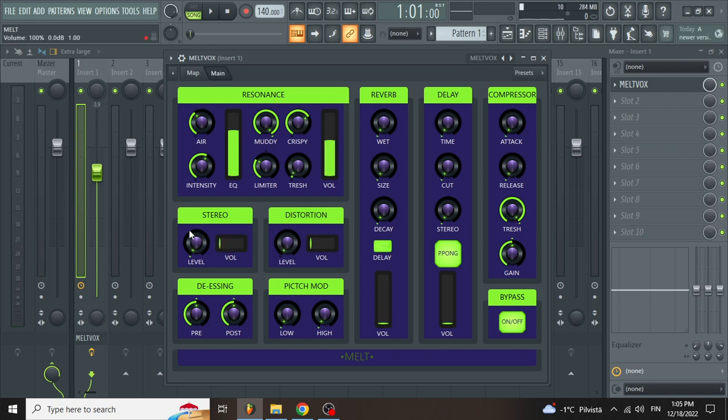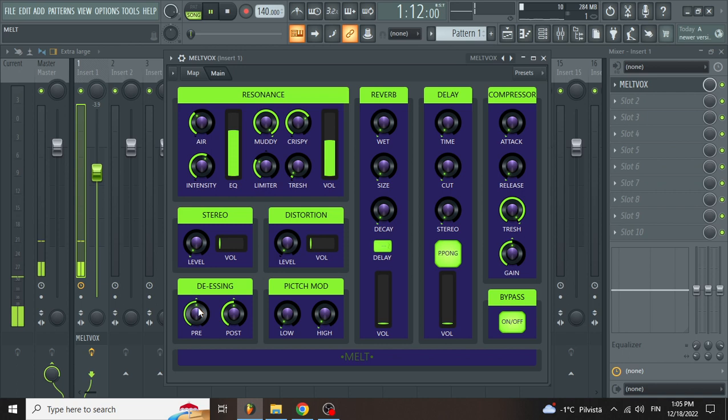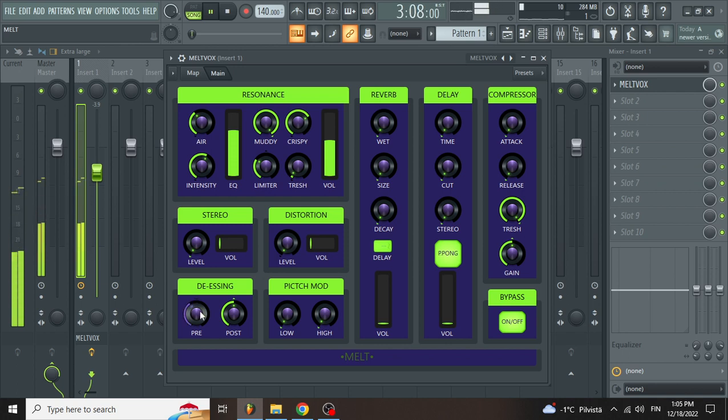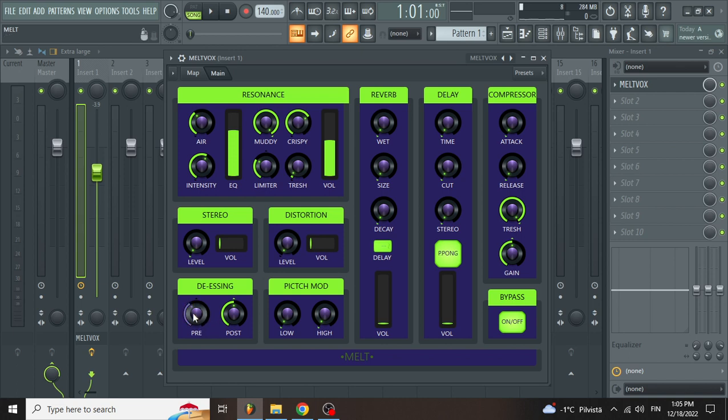And then here, as the names say, we have stereo, distortion, de-essing, and pitch mode. I would say go to de-essing first. You're basically gonna cut here the S and F sounds. Doing here the pre, and then the post - basically what you took off here, you're gonna gain more of the frequency you just lost.